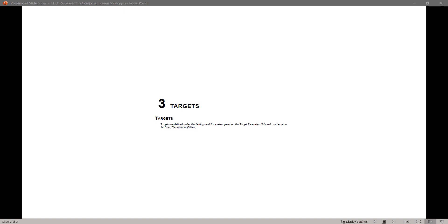Hello, my name is Mike Rocca and I'm a CAD Application Support Specialist with the Florida Department of Transportation. Today I'll be going through the FDOT Civil 3D SubAssembly Composer Training Guide. In this series of videos I will take you step by step through each exercise from the guide.